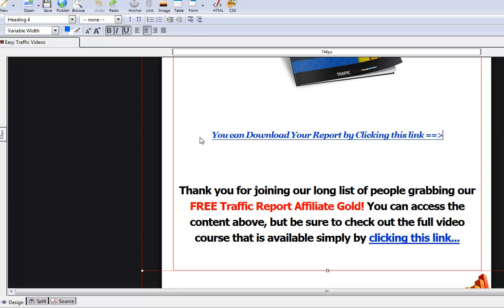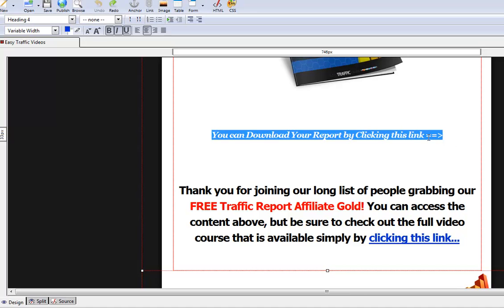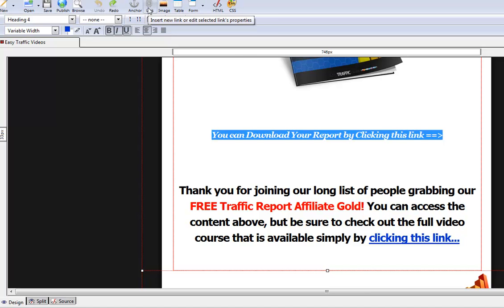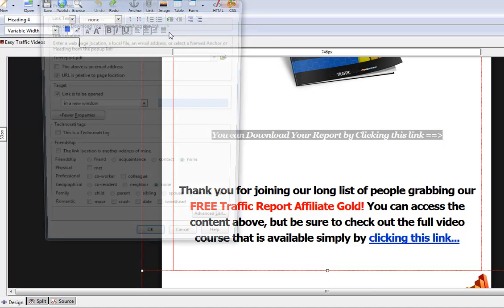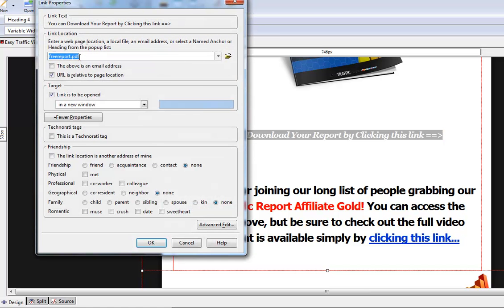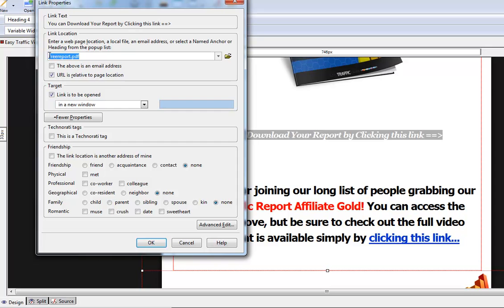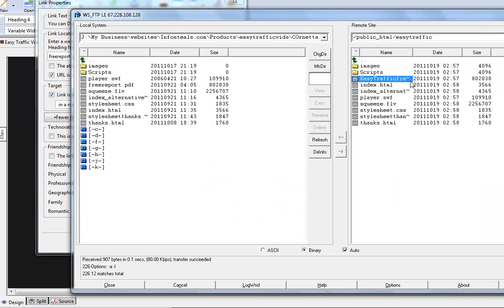This is the download link here by default. If we highlight that and then go up to the link button up here, we will see here that's the default hyperlink. That's the default path to the PDF. Remember, we changed it. It is now easy traffic free report.